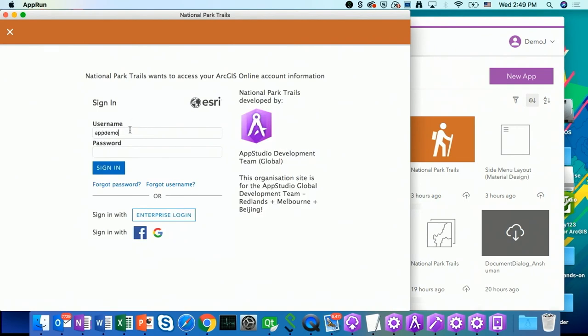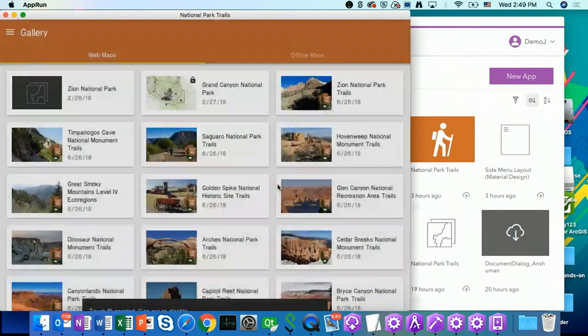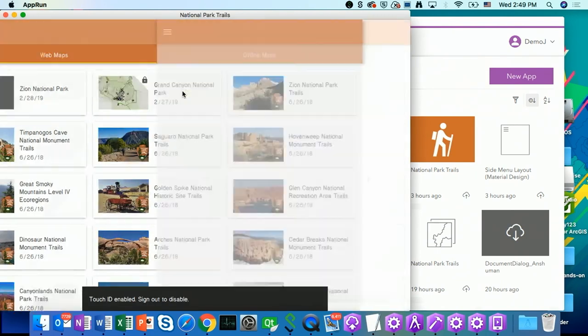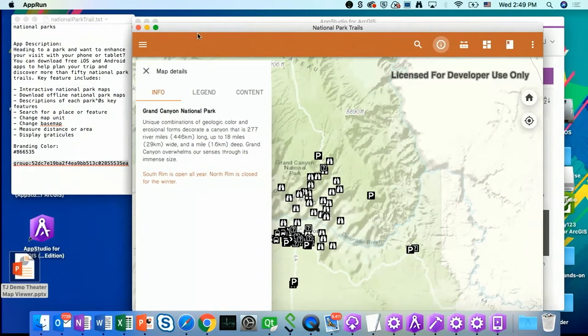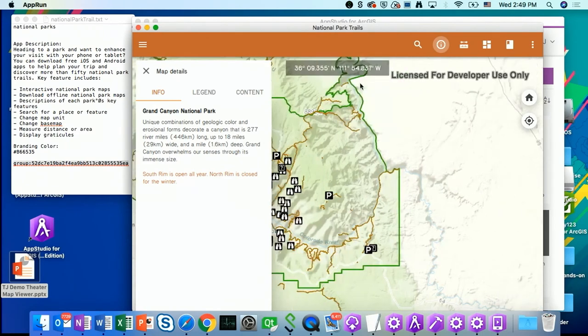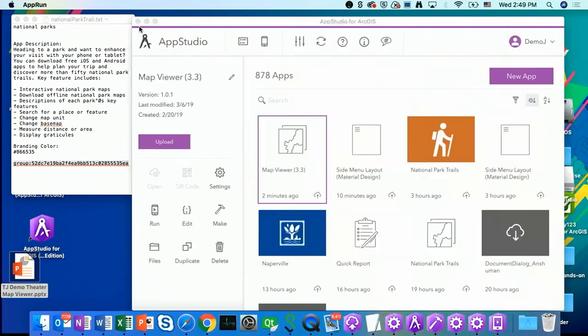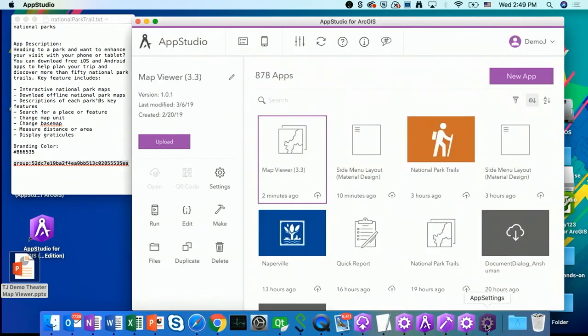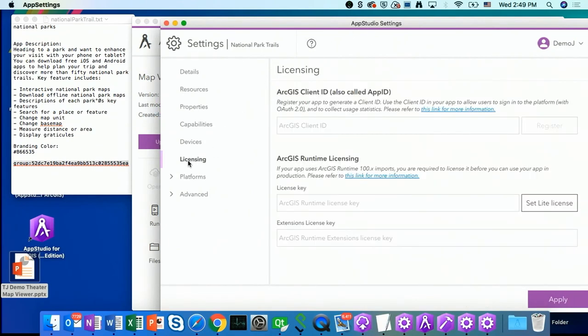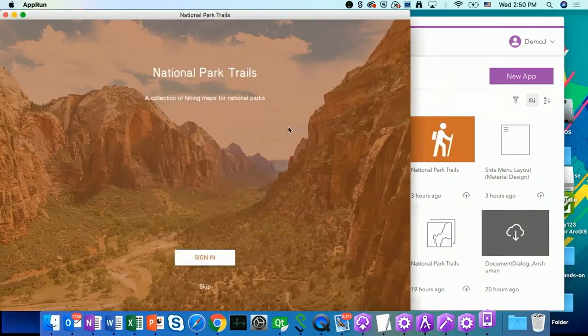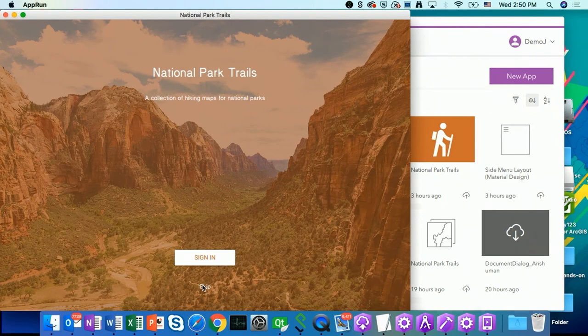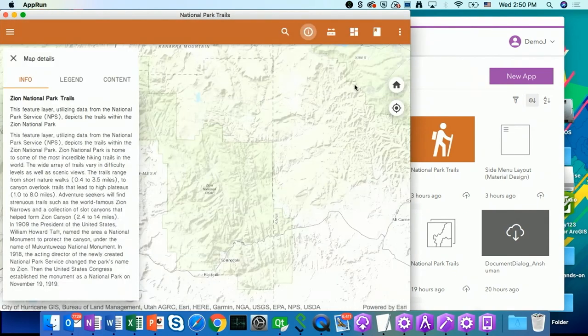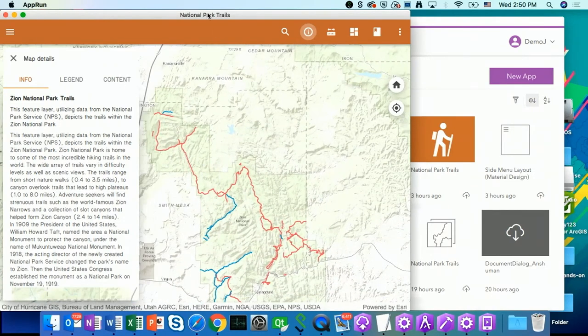I'm going to sign in to my ArcGIS online account. And as you can see now, I have my secured content, the Grand Canyon. One more last tips and tricks I want to share with you is it really doesn't look good that this watermark in here, license for developer use only. So you can easily get rid of it by go to the licensing section and set a runtime free license for your app. You can apply it and run it again. Now you can see the runtime watermark is disappeared from my app.